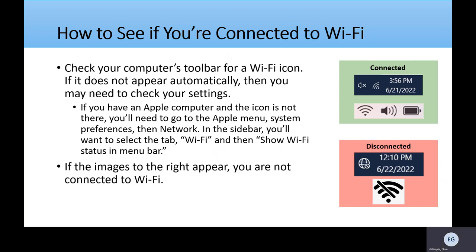The bottom images on the right are what the icons look like if you're not connected to Wi-Fi — over here in the red, labeled Disconnected. The blue background is for Windows, whereas the gray one is for Windows.